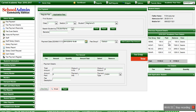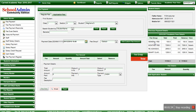Here you can see the general fees is 100, paid is 0, and balance is 100. Similarly, all the fees that have to be paid will be displayed here. The total amount will be displayed here, the paid amount will be displayed here, and the balance amount will be displayed here.